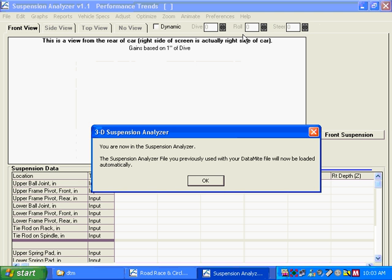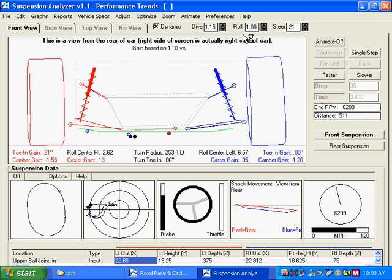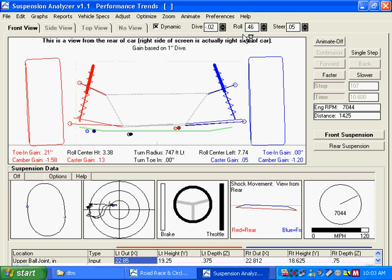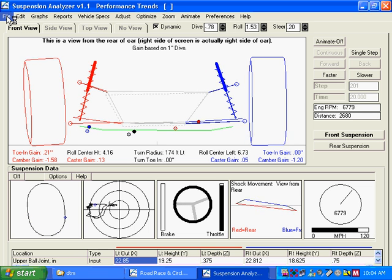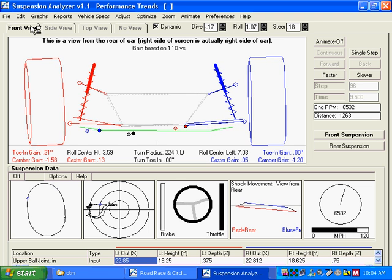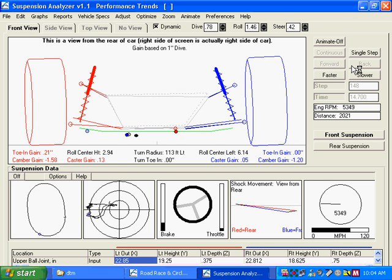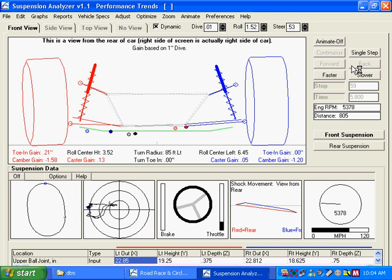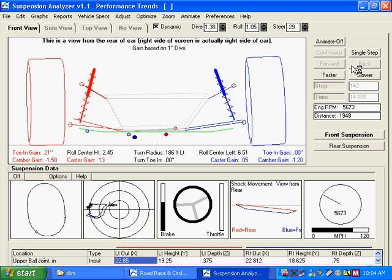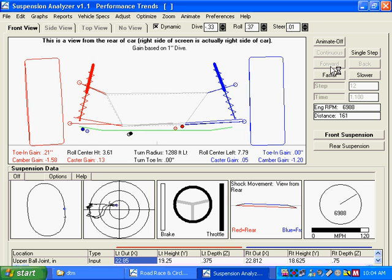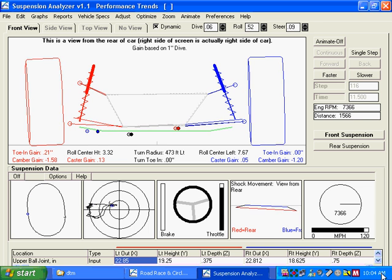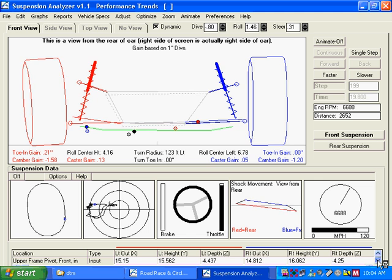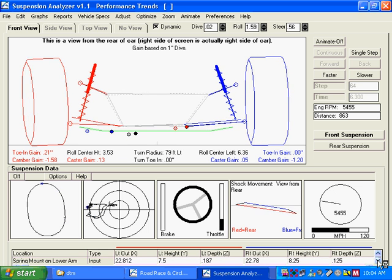You're now in the suspension analyzer. The suspension analyzer has loaded the last suspension file you were working with. If this is not the suspension analyzer file you want, you can click on file up here, upper left, and open a different file. For this data mite data to be useful for the suspension analyzer, you must have specified where the shock and steering travel sensors are located.